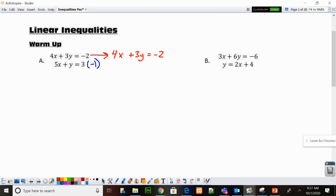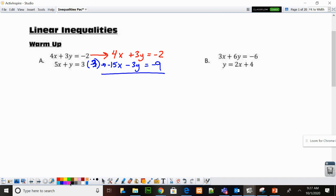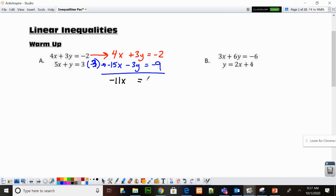4X plus 3Y equals negative 2. And the bottom equation, when I multiply by negative 3, I get negative 15X minus 3Y equals negative 9. Now I can go ahead and combine those. Negative 15 plus 4 is negative 11. 3 plus negative 3, those eliminate. Negative 2 plus negative 9 is negative 11. Divide both sides by negative 11, and I get X is equal to 1.